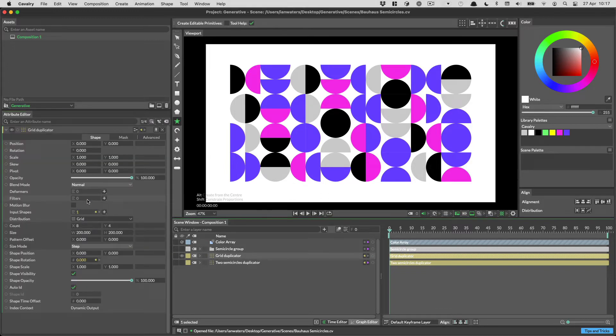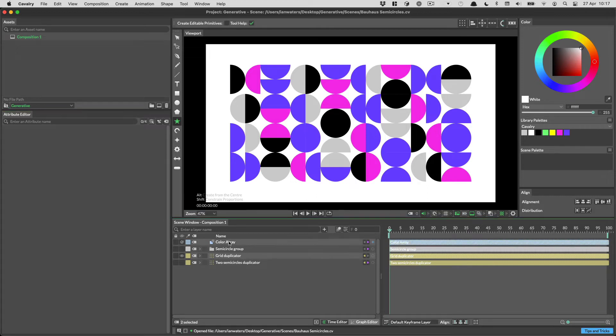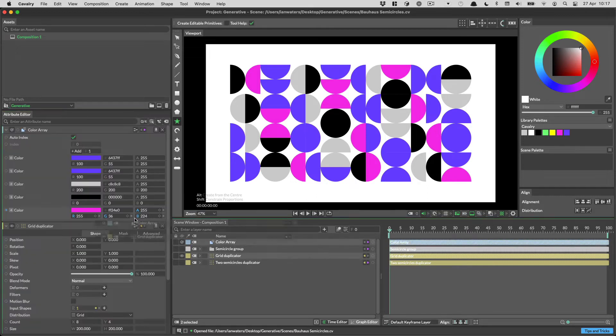To clear the Attribute Editor, click the Clear button at the top. You can have multiple things in the Attribute Editor at the same time.